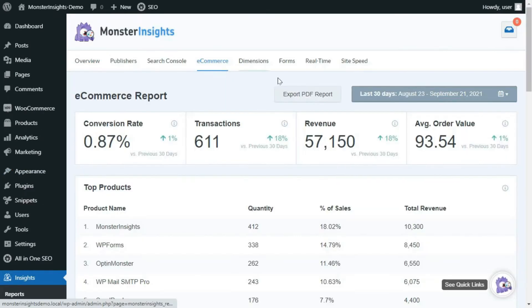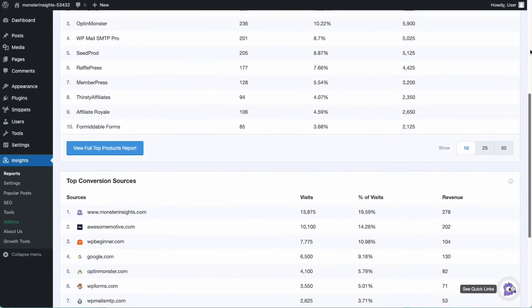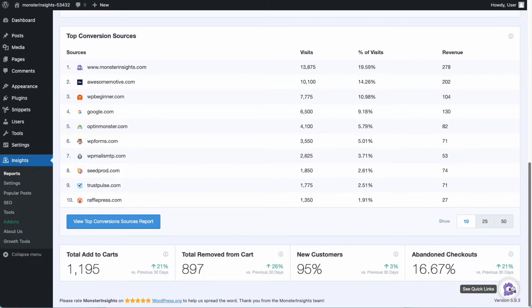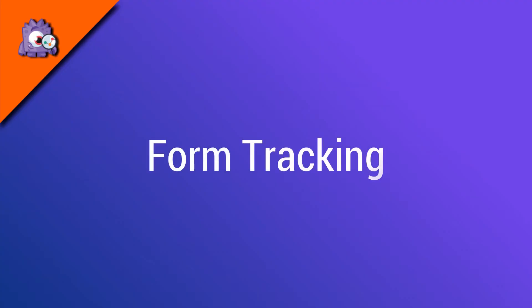The e-commerce report will show you the total number of clicks for your Add to Cart buttons, Remove from Cart buttons, and Completed Purchases.